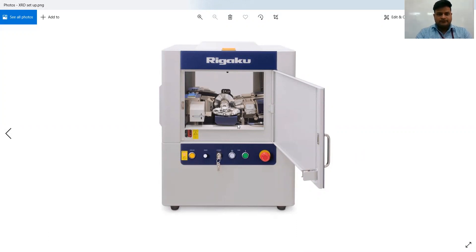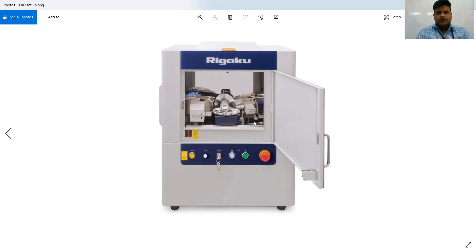The measurement program will be given to this XRD instrument. For zinc oxide, we measure the spectra in the range of 10 to 90 degrees 2-theta, with a step size of 0.02. After this, you will get data from the device.